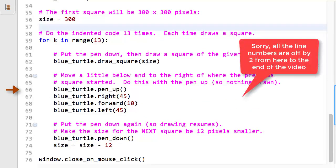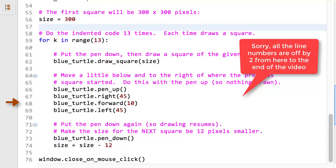Line 64 runs next. It causes the Blue Turtle to lift up its pen, so that subsequent movements will not leave a trail. Line 65 makes the Blue Turtle turn right, that is, clockwise, 45 degrees. Line 66 makes the Blue Turtle move forward 10 pixels. Line 67 makes the Blue Turtle turn left 45 degrees. So now, the Blue Turtle is pointing the same direction as it was before it drew a square, but is starting from a point that is a little below and to the right of where it started drawing the first square.